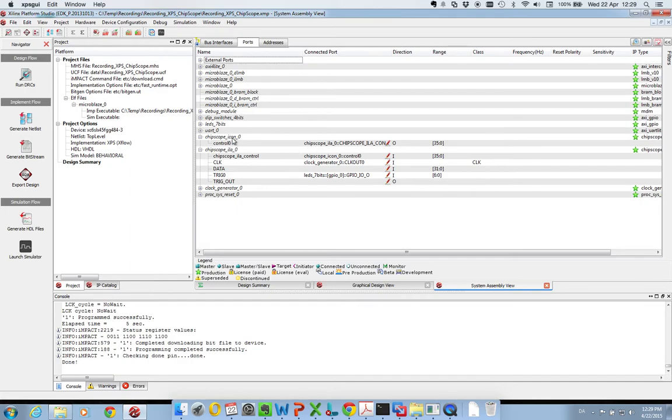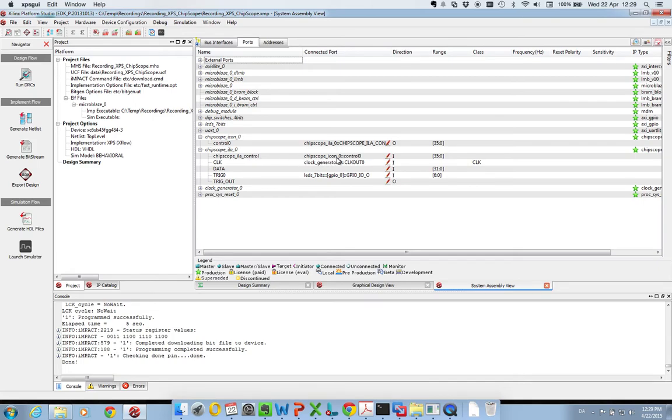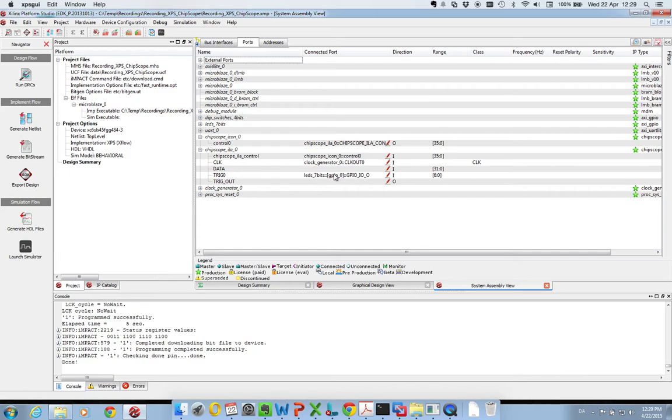This is the control module of Chipscope. It connects to this Chipscope ILA core on the control port. And you can see here that the ILA control bus is also connected to the Chipscope icon module. The ILA core also has a clock input, it has some data pins, and it has some trigger inputs.